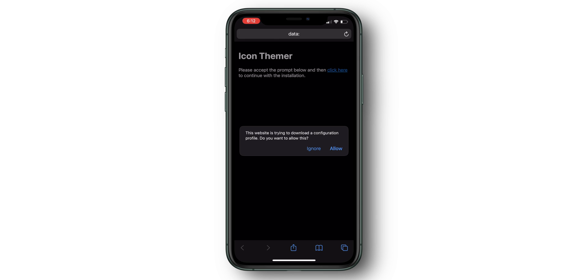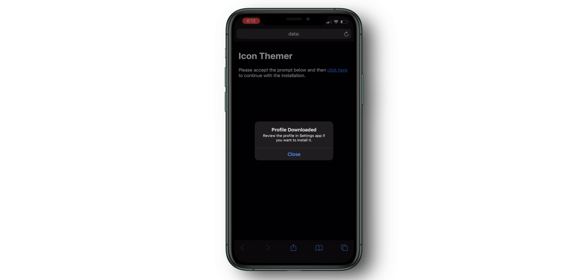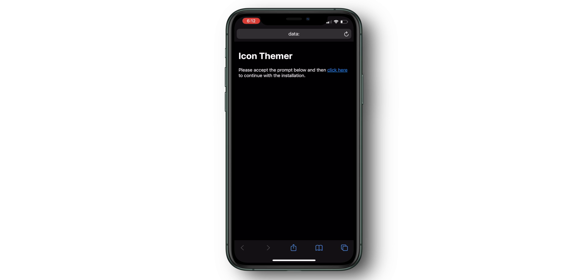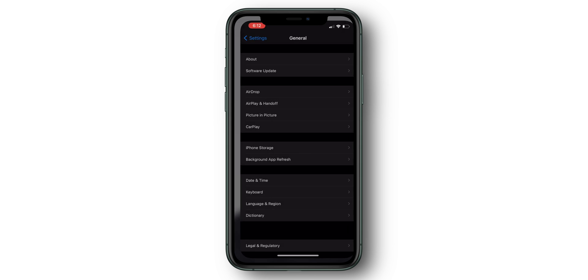Don't be alarmed — this program is not controlling your device in any way. It's merely using a web clip as a bookmark to your app. Click Allow, then Close, and then in the open web page, select the underlined 'click here' button. This will bring you to the Settings app where you want to install the profile.